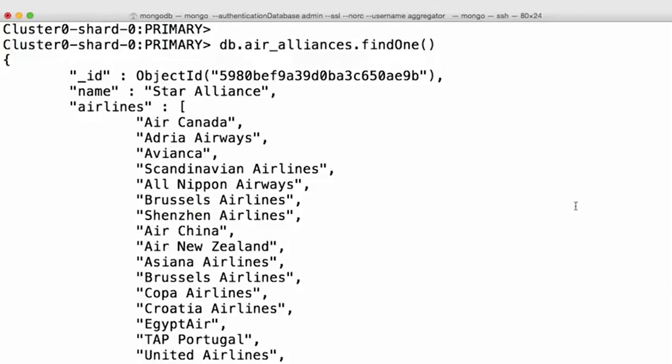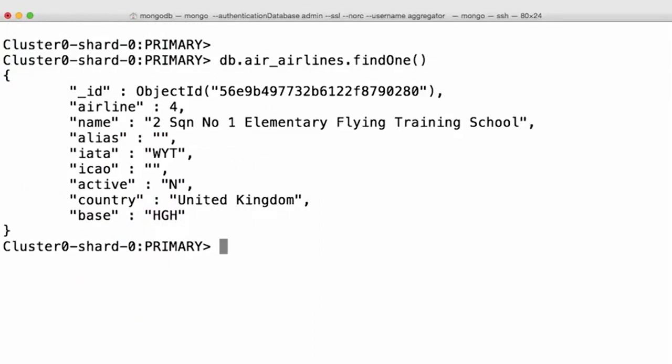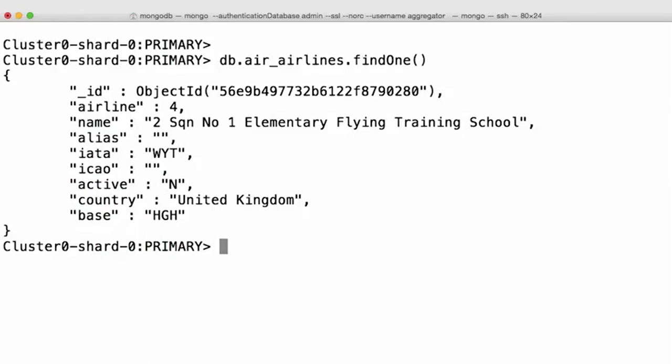Okay, the data we need for local field is in the Airlines field. Let's look at the airline schema so we know what value to use as the foreign field. All right, easy enough. It looks like the information we need for foreign field is in the name field. That should be all the information we need. Let's build the pipeline.